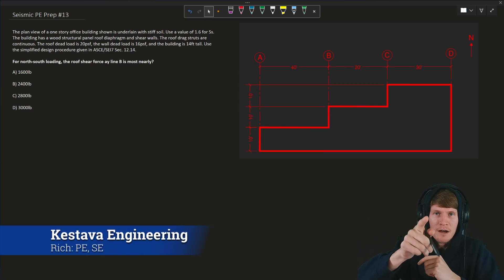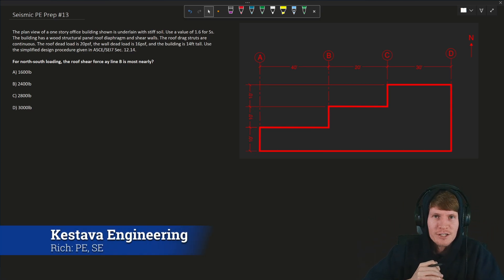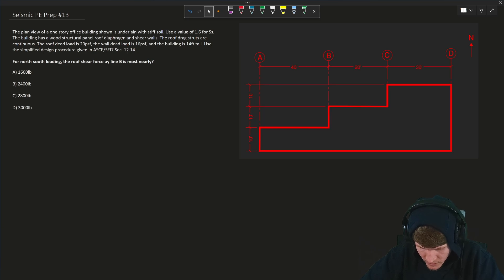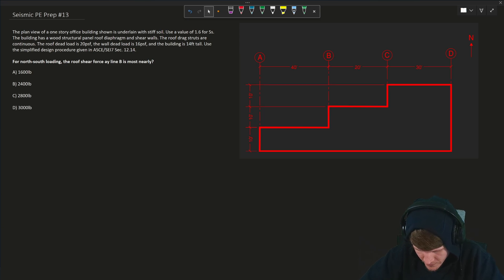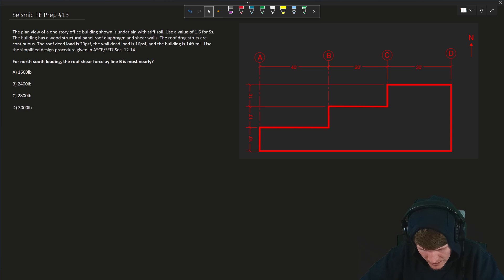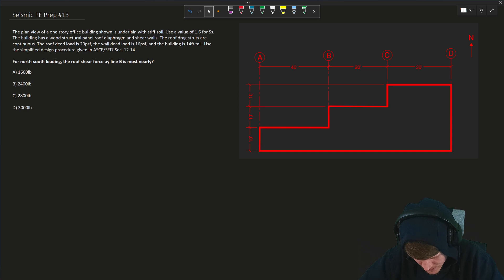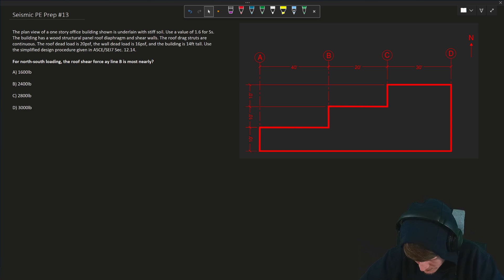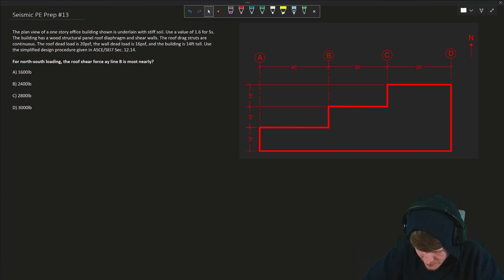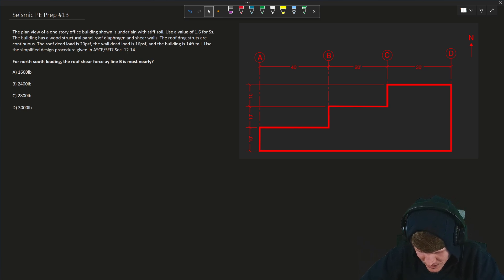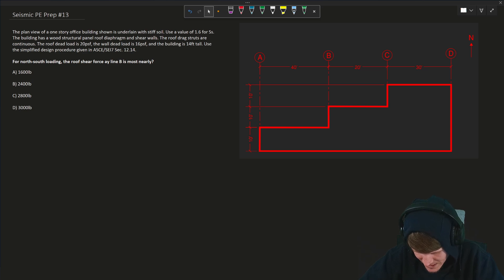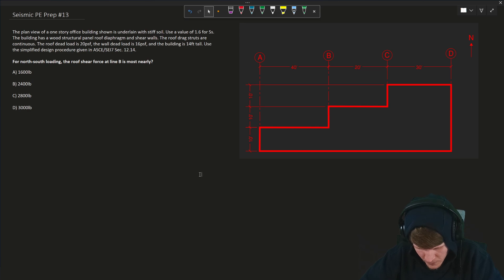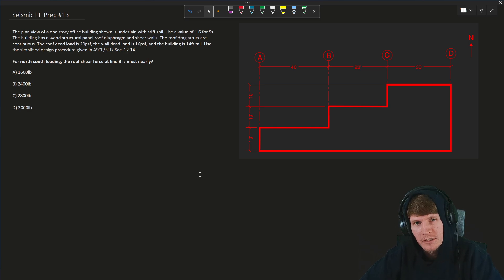Seismic PE prep number 13 coming at you. Let's get right into it. The plan view of a one-story office building shown is underlain with stiff soil. Use a value of 1.6 for S sub S. The building has a wood structural panel roof diaphragm and shear walls. The roof drag struts are continuous. The roof dead load is 20 PSF, the wall dead load 16 PSF, and the building is 14 feet tall. Use the simplified design procedure given in the ASCE 7 SEI 7 section 12.14. For north-south loading, the roof shear force at line B is most nearly what?